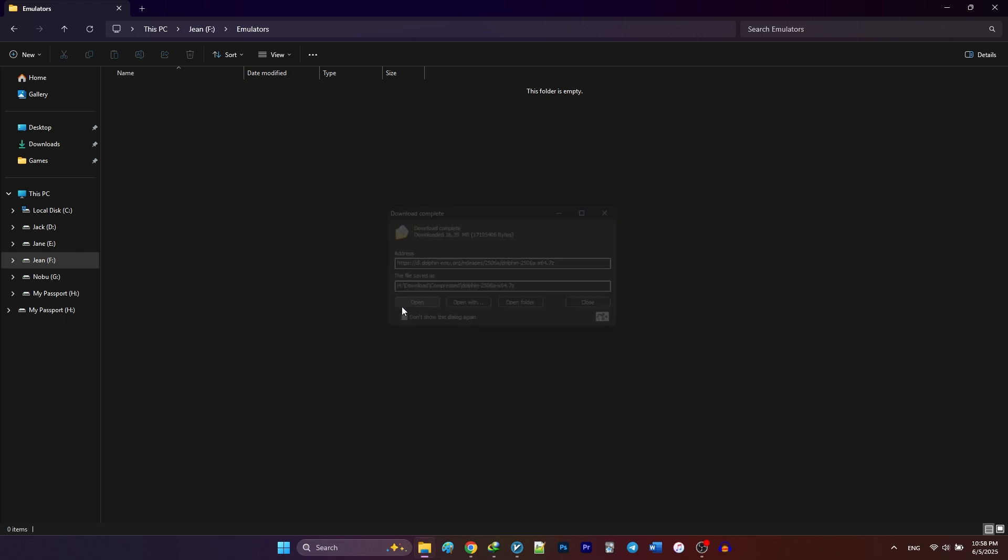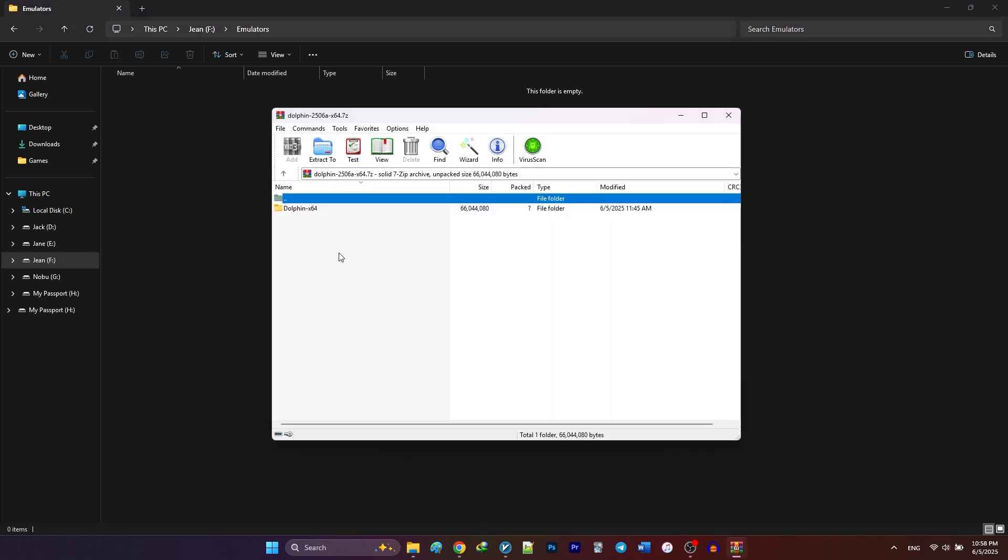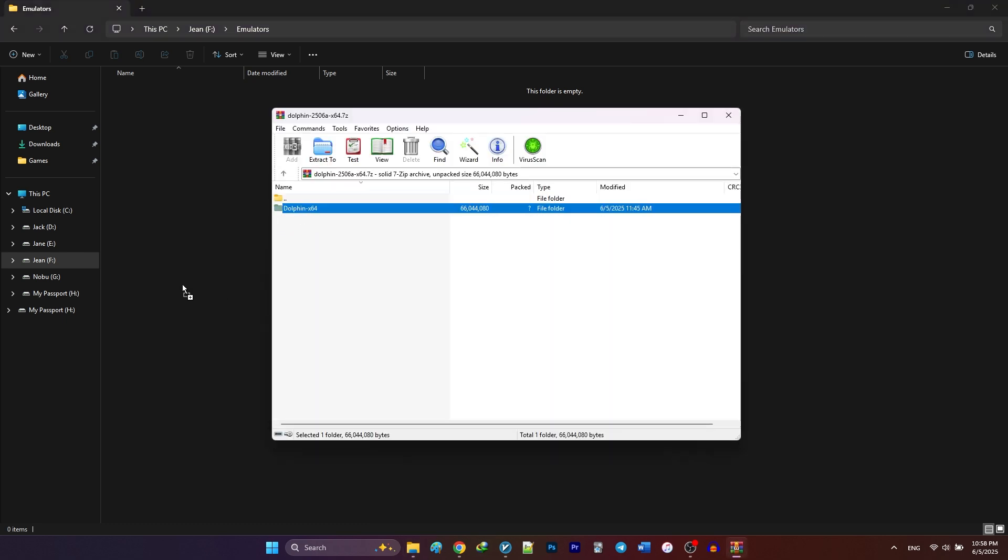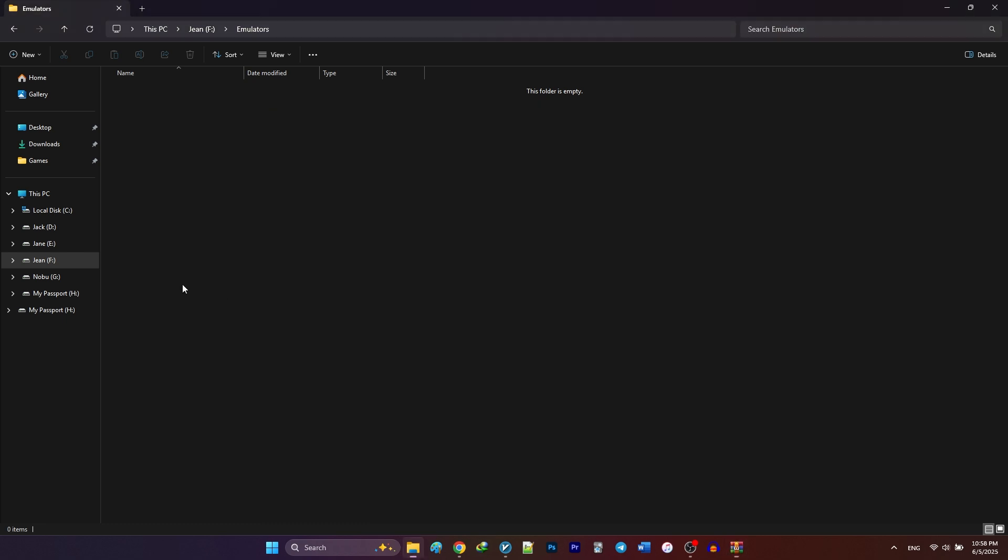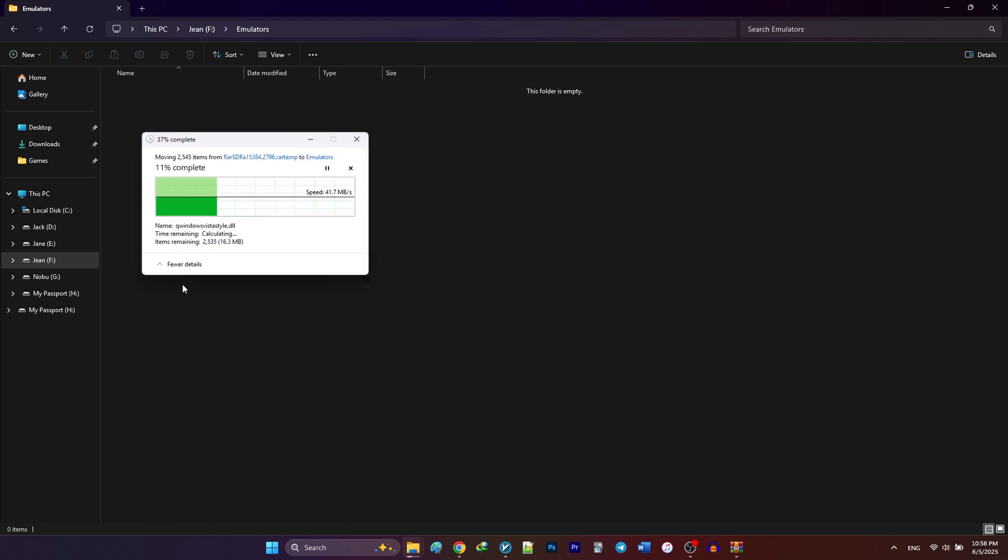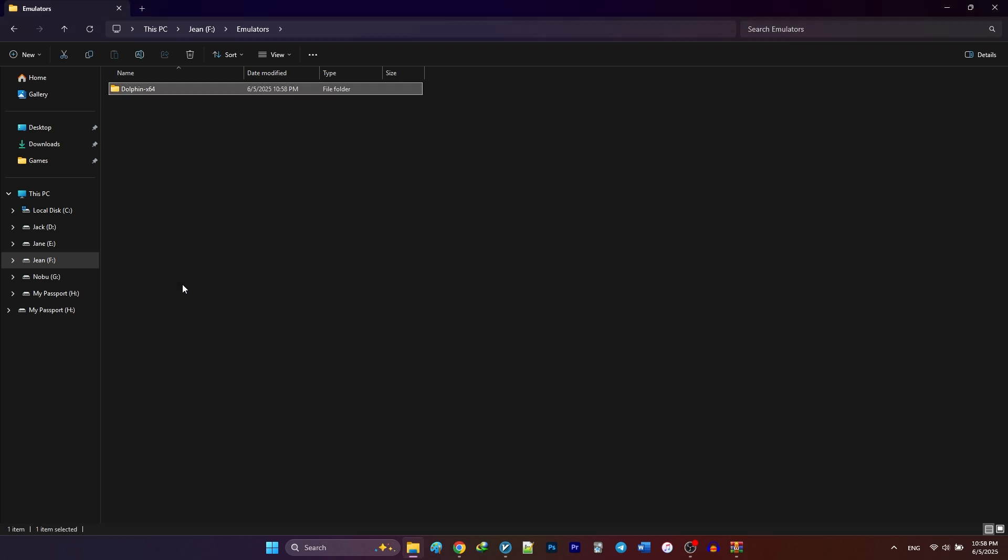Once the download is finished, extract the zip file's contents into the folder you want your Dolphin emulator to be installed.